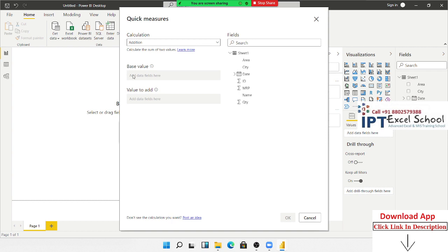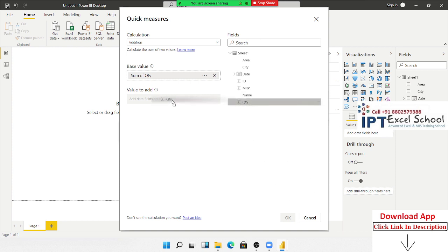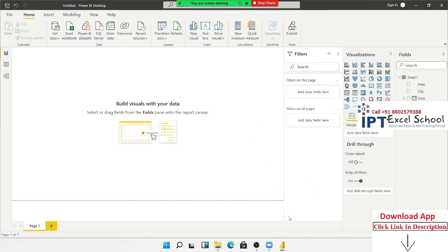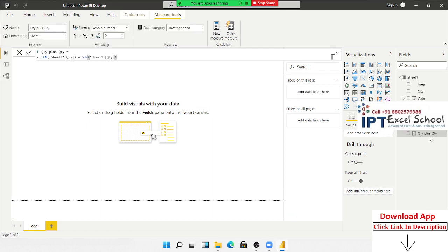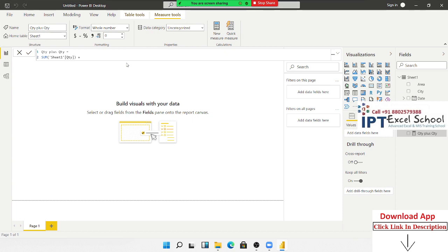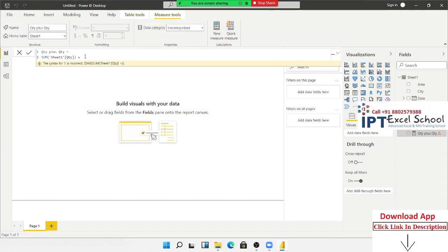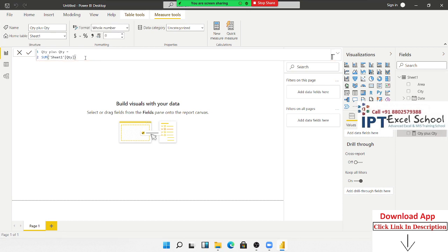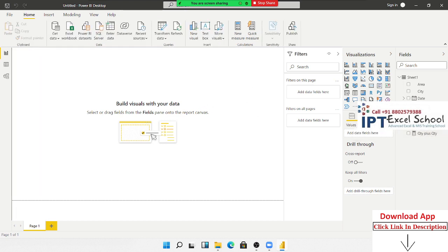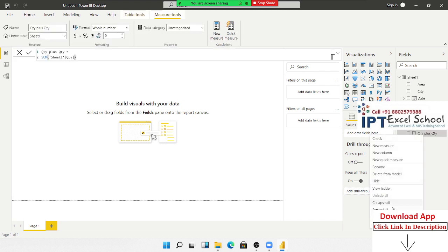For additions in Quick Measures, select the base value — we select quantity here — then select the value to add and click OK. In measures, it gives sum of quantity plus quantity. However, there is some mistake here with the Quick Measures predefined calculations — there is a problem.